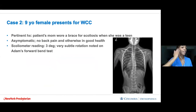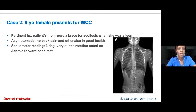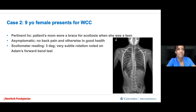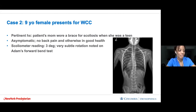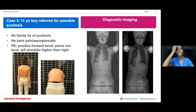Case two: a nine-year-old girl at a well check. Mom mentions she wore a brace for scoliosis as a teen. The girl is asymptomatic with no back pain, and her scoliometer reading is only three — very subtle rotation. Using the guideline, you would not refer her. However, she had a 20-degree scoliosis likely matching her mom's pattern. We were able to start part-time bracing, and her curve is now in the teens — she responded really well. This is a good example of the power of early referral and intervention guided by family history.